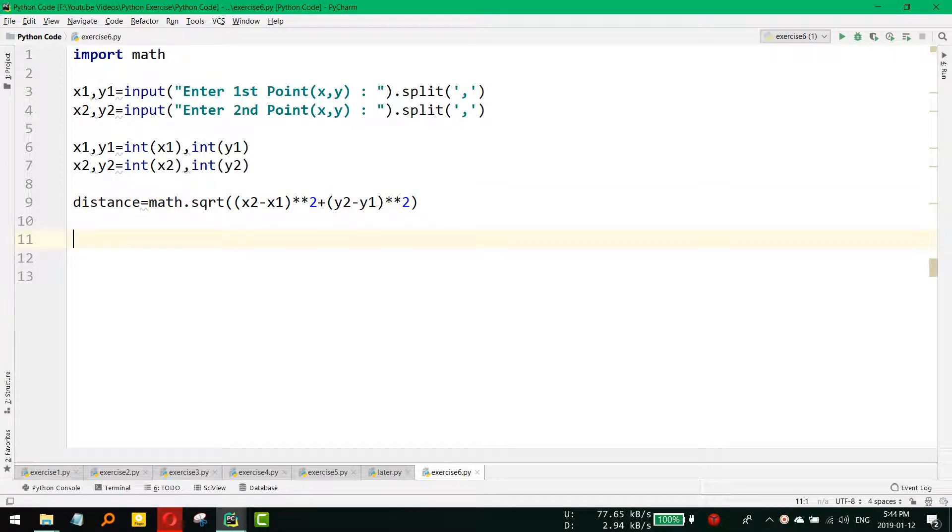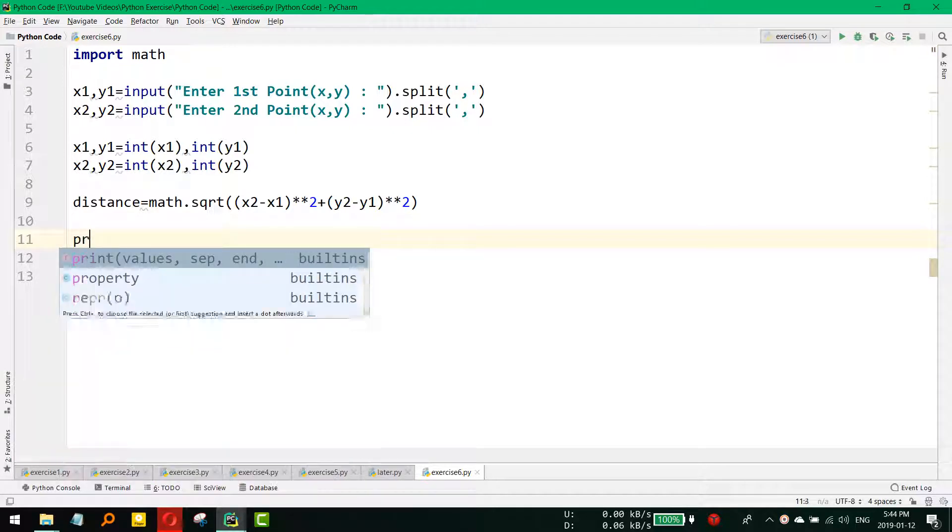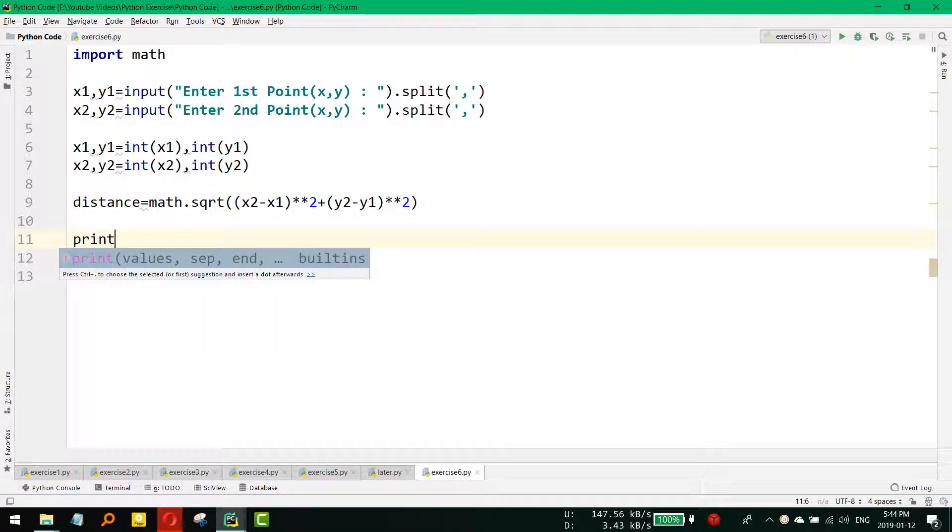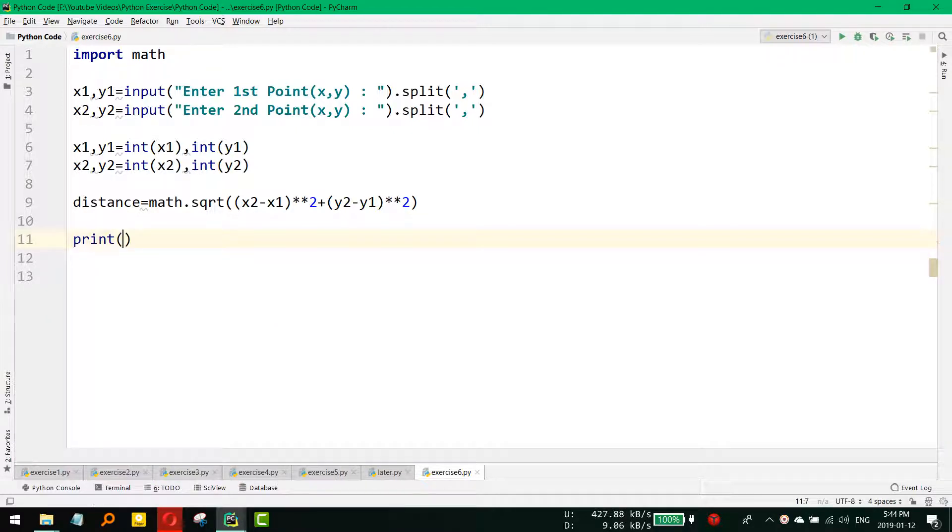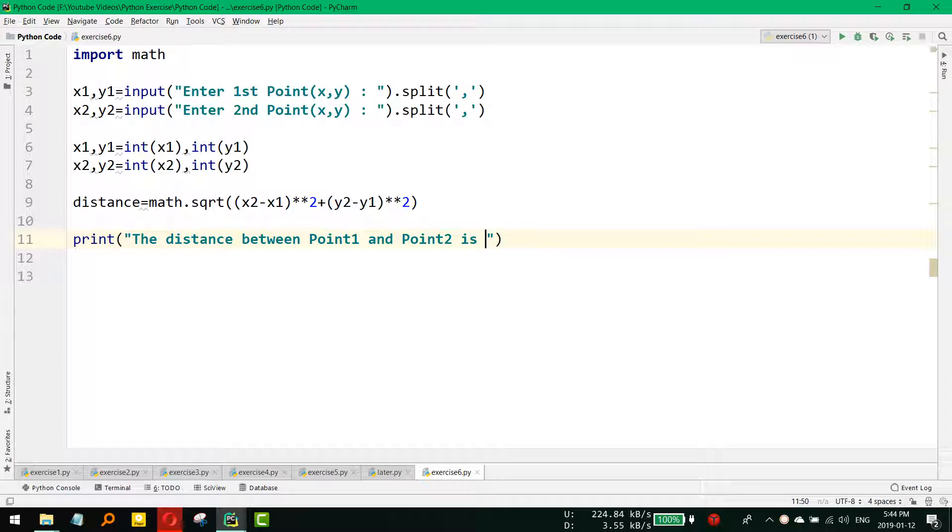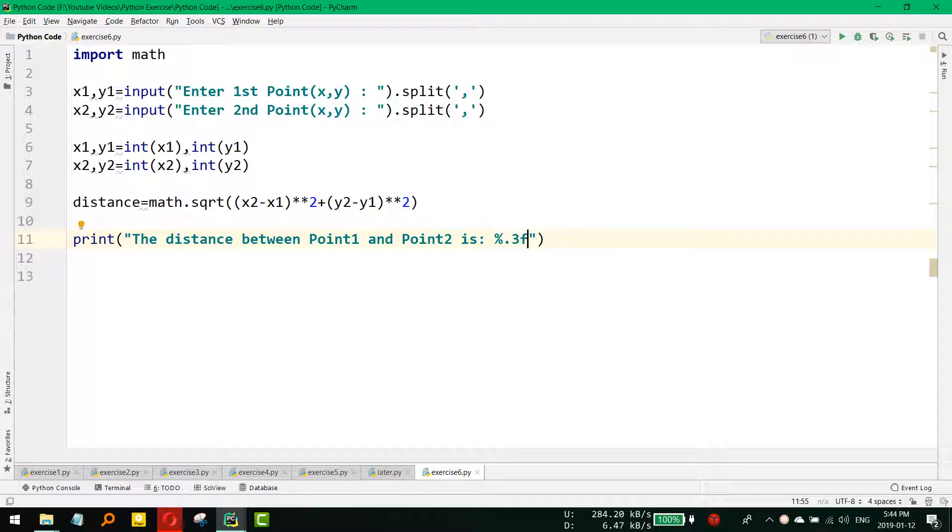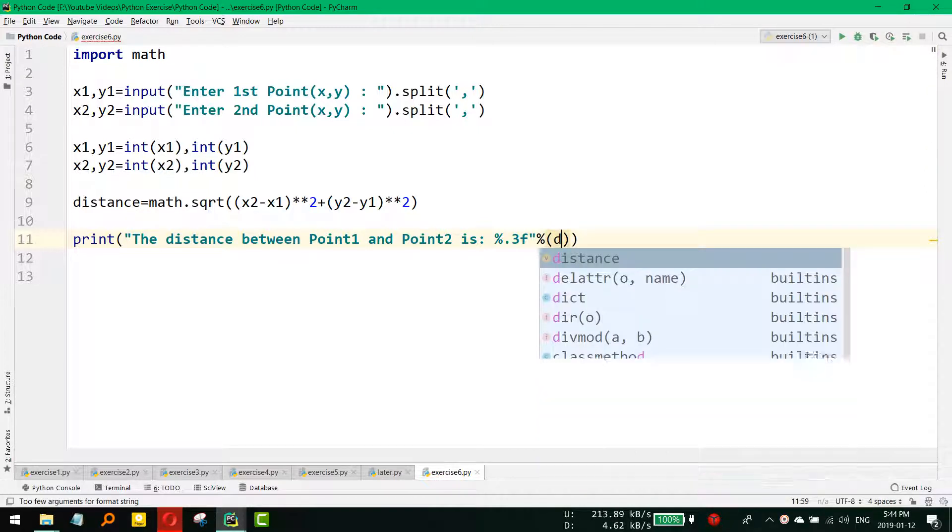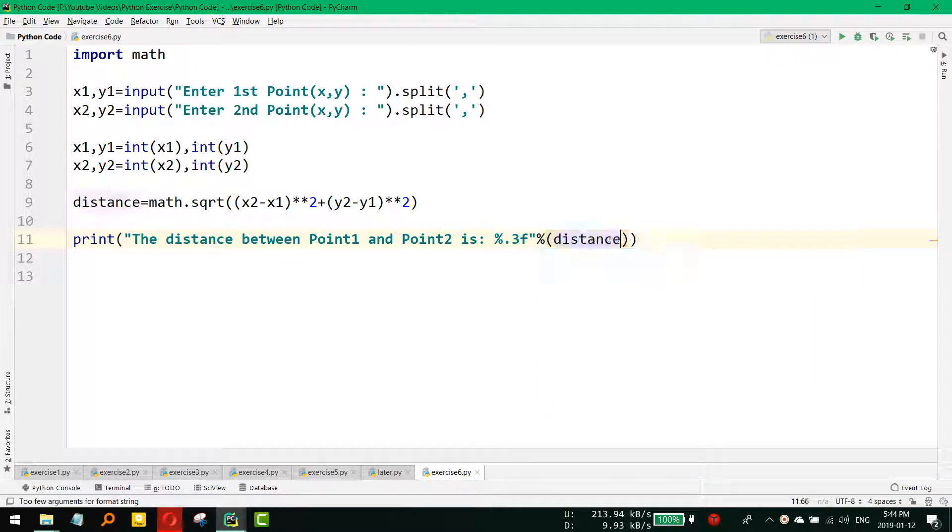Now we need to print that distance up to 3 decimal points. So 'The distance between Point 1 and Point 2 is' and then we use %.3f, which means it will print up to 3 decimal points, then % distance.